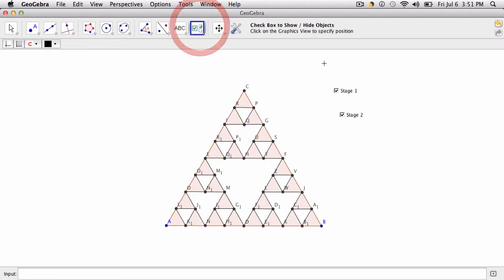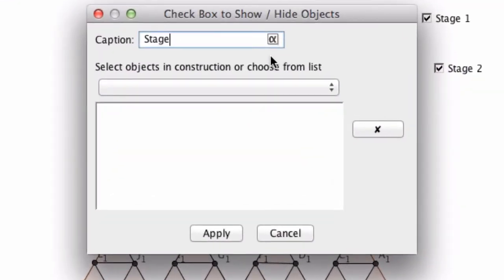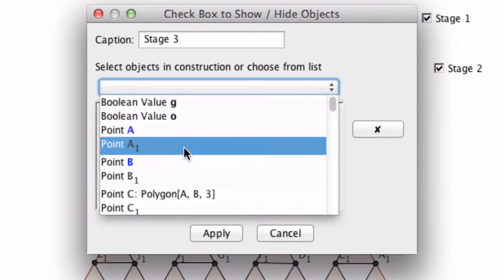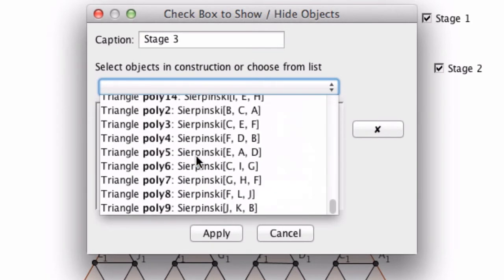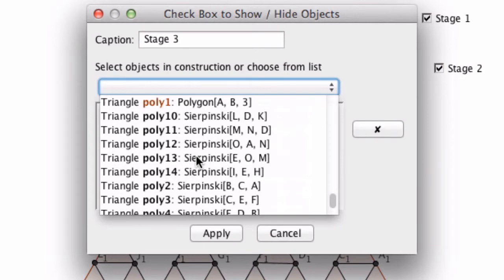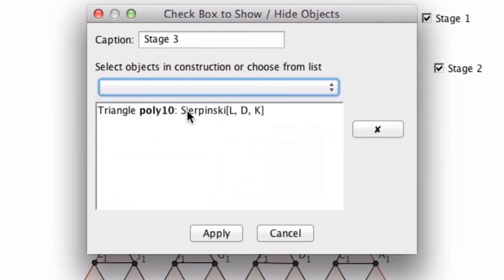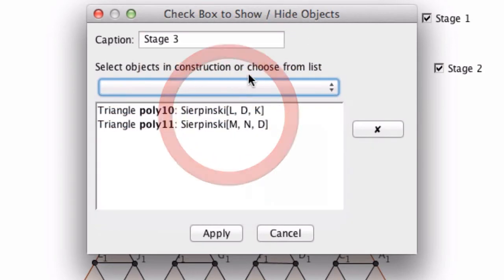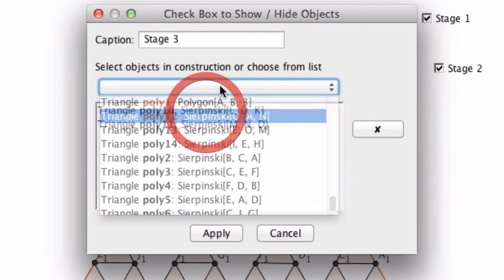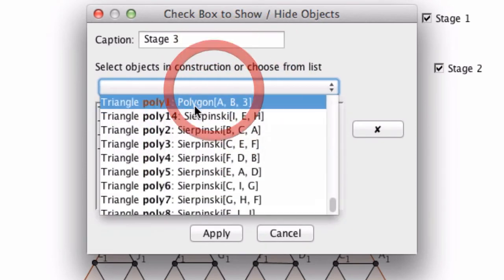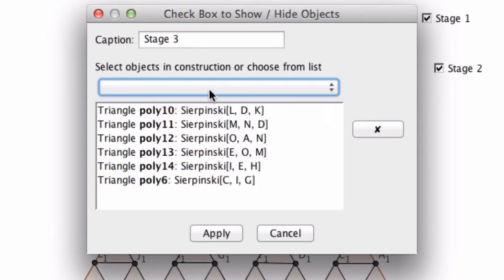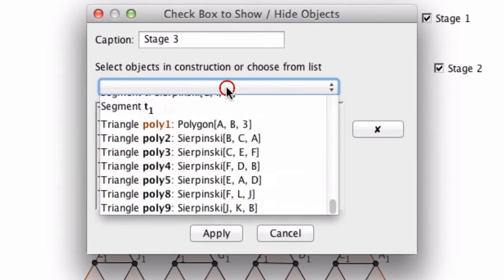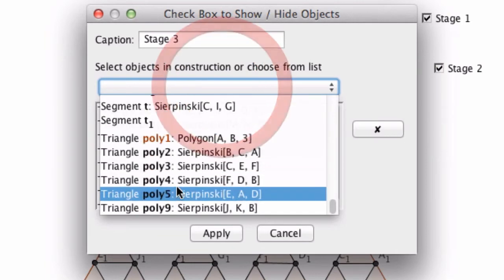And you'll see what I mean. So for stage three, it's slightly overwhelming. Lots of things happening here. But if we scroll through, go to the triangles first of all. That seems easiest to me. I'm going to grab all the triangles from six on because we have one through five already. So I'm just basically clicking those triangles. Six, and seven, eight, and nine.